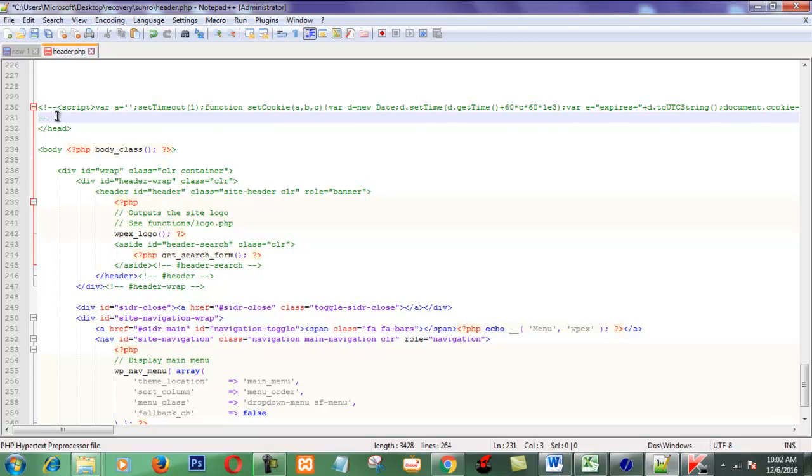I put a comment first. Okay. Now I am going to update this header PHP to my WordPress hosting.